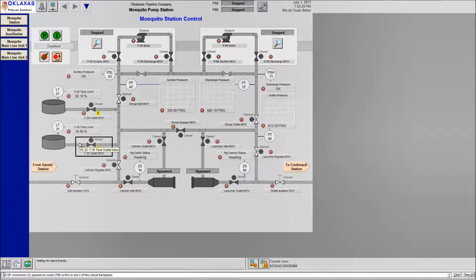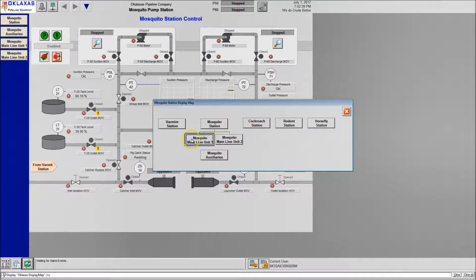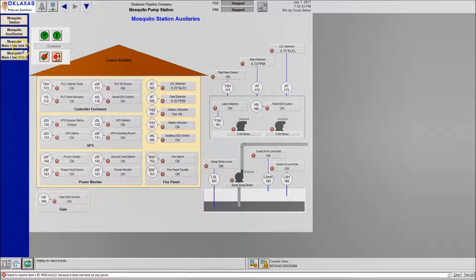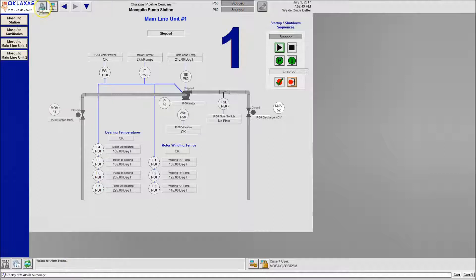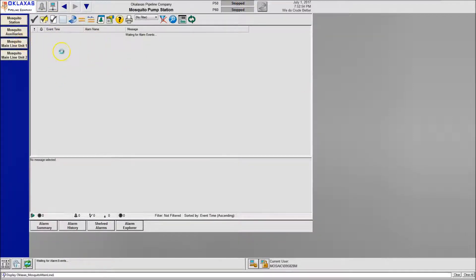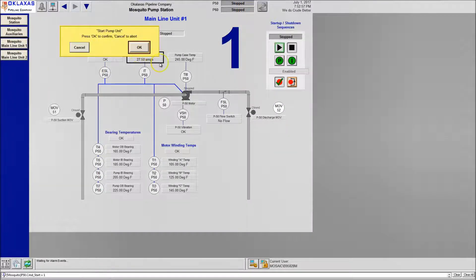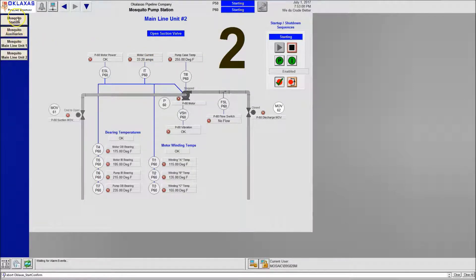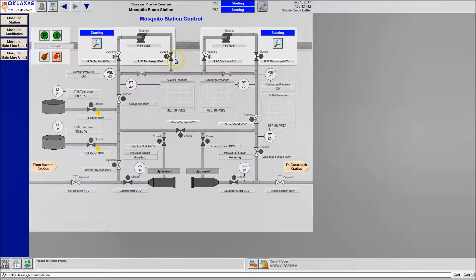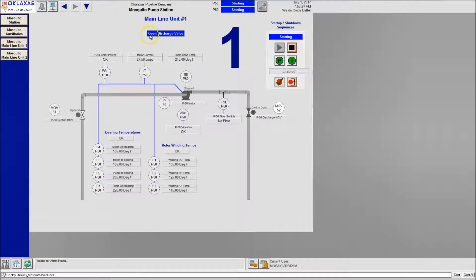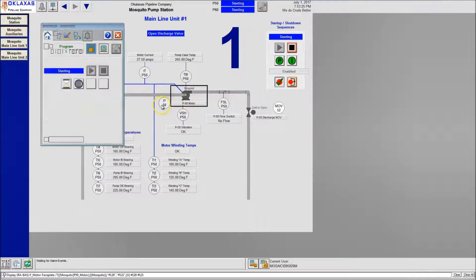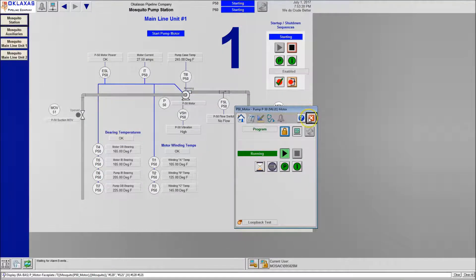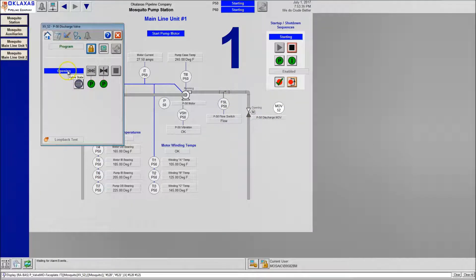Once finished, the application starts up based on the startup macro and loads everything. The application is now running. We have a site map at the bottom to navigate different areas. On the auxiliary systems, if you have any alarms, come up to alarms and reset them — in our case we had none. Go ahead and start the systems: start mosquito pump one, start mosquito pump two, then come back to the mosquito station and watch the process run.